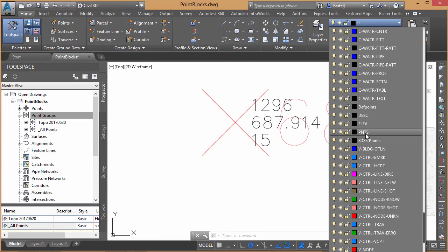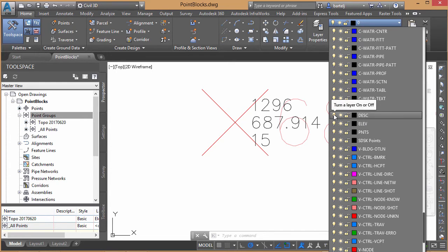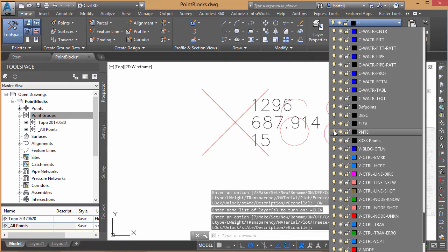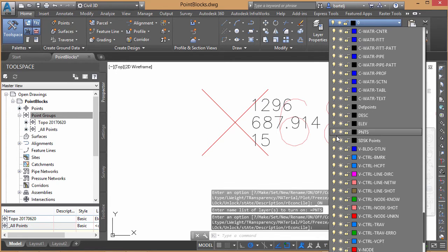Here are the layers that were created. If you're someone who used SoftDesk in the past, these should be very familiar. So if I didn't want to see the descriptions, I could turn those on and off. Same with the elevations and the point numbers. Very quickly we can take and do that.